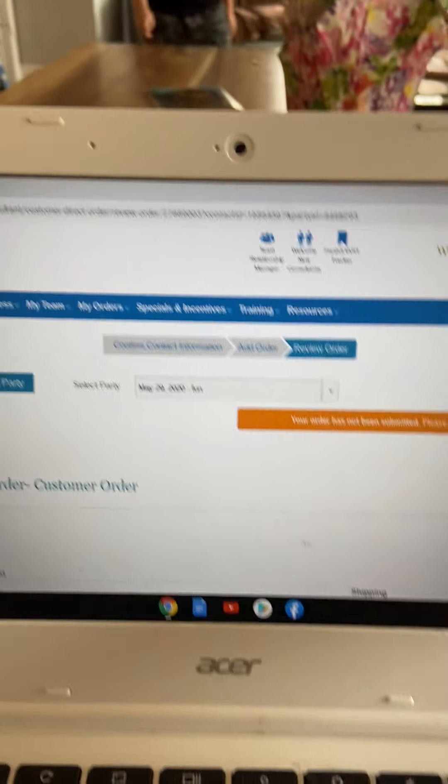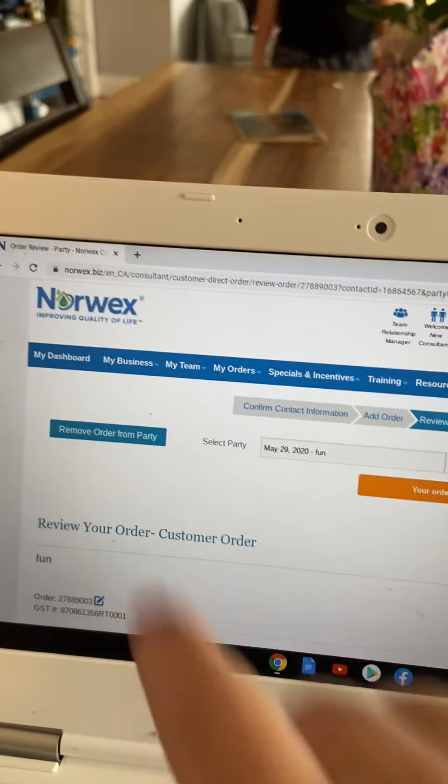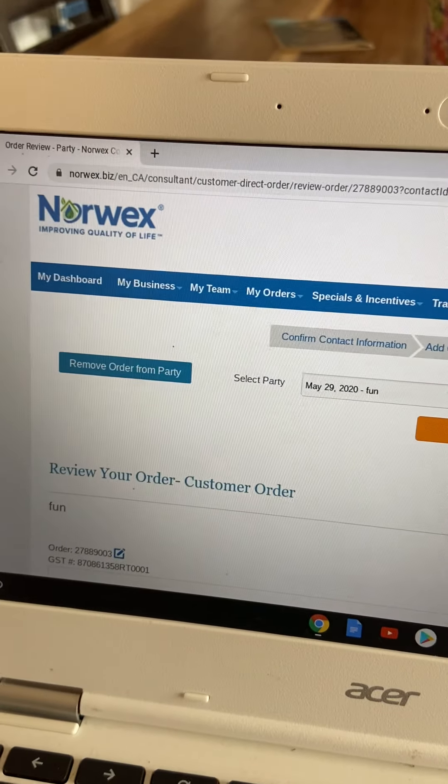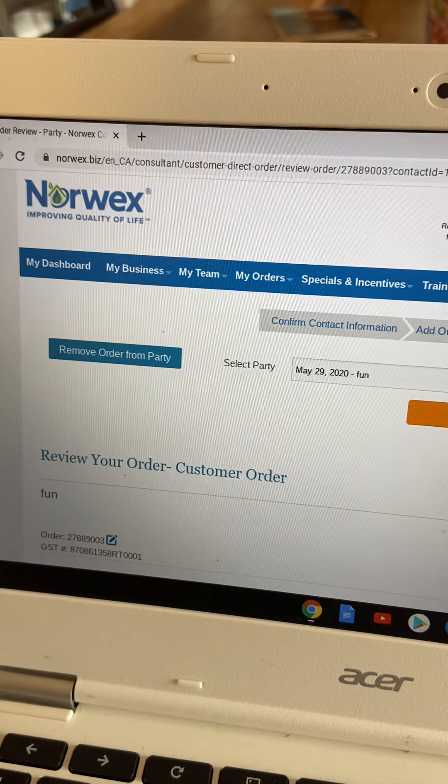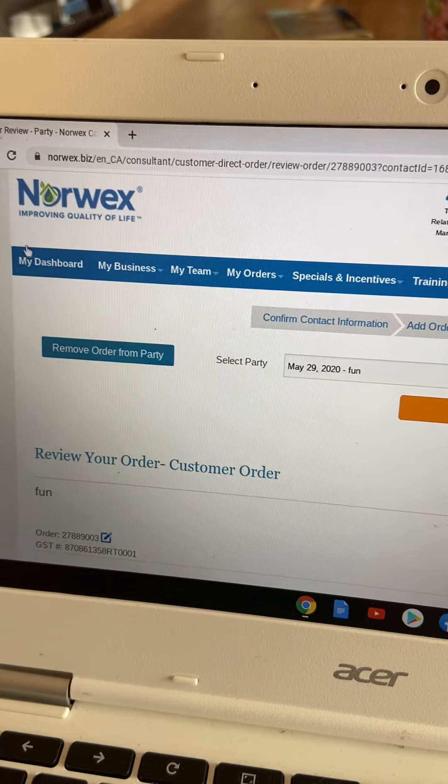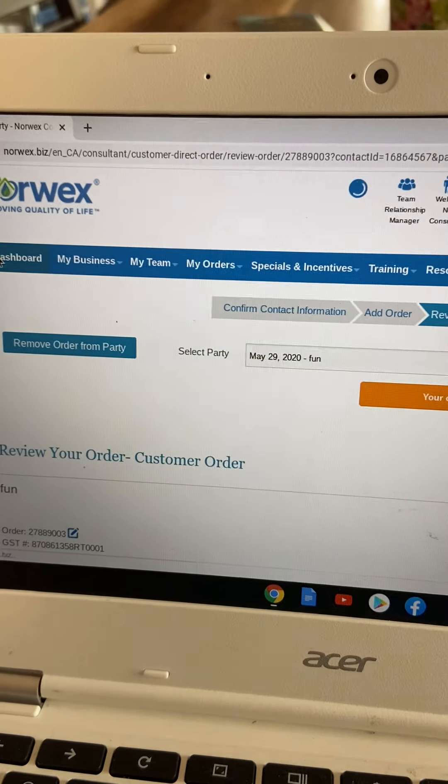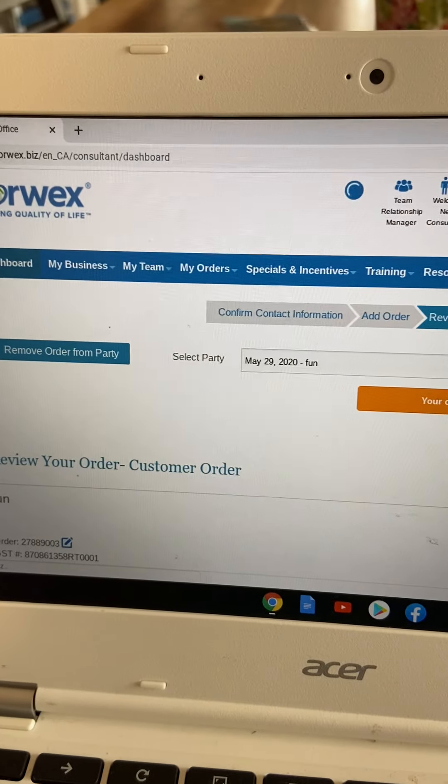Obviously, I'm not going to do that right now because I don't want to order this detergent. But you would. And then if you go back to your dashboard after you place your order,